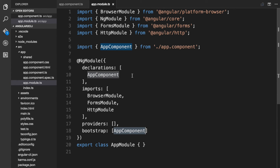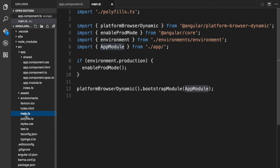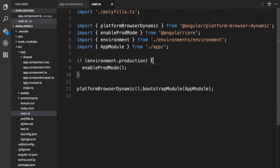Now we need to tell Angular to start up the application. This is done in the main.ts file which is in the root folder, so let's go to the main.ts file. This code initializes the platform that your application runs in and then uses the platform to bootstrap your AppModule. Because our application runs directly in the browser, we are importing platformBrowserDynamic from the @angular/platform-browser-dynamic module bundle. If you are developing your application for some other platform, such as Apache Cordova or NativeScript, then you might load a module specific to that platform and use a bootstrap function specific to it.